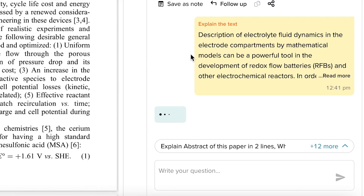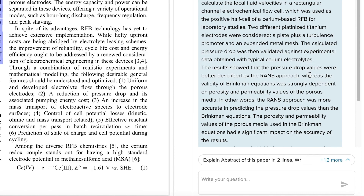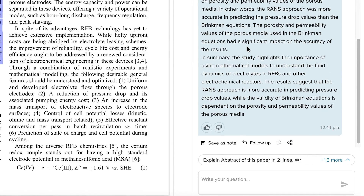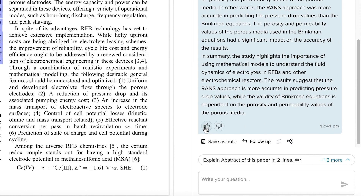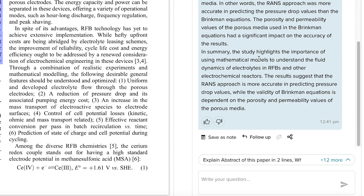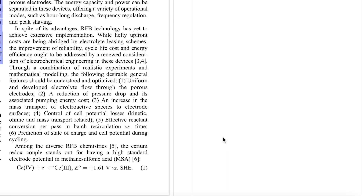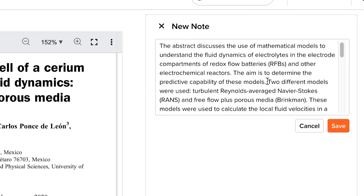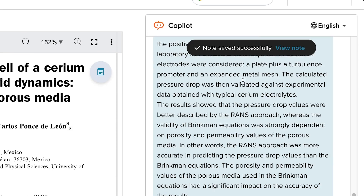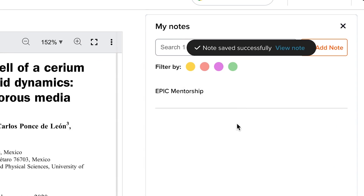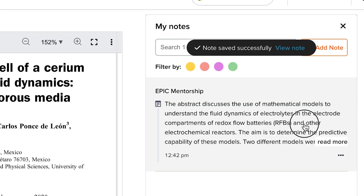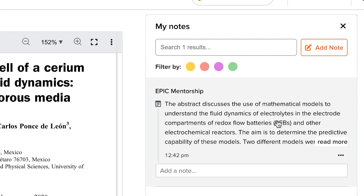Very quickly, it provides a clear explanation. If you don't understand the abstract, you can read through this explanation. You can like or dislike the response, or save it to a note. You can save the explanation to a specific note you're working on, and it will be stored there. You can later view your notes, add more notes, and filter by highlights you've made.